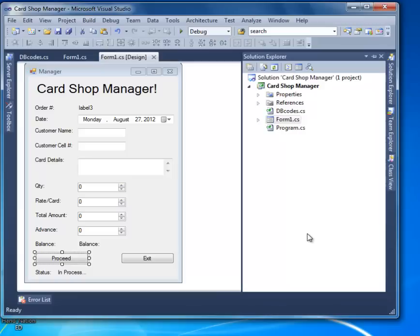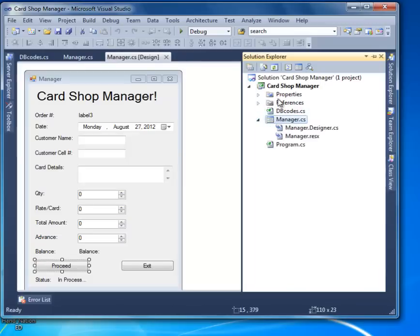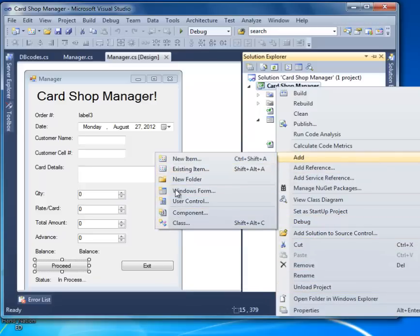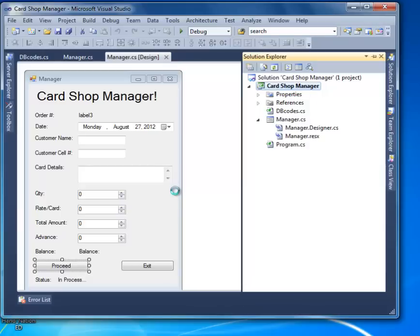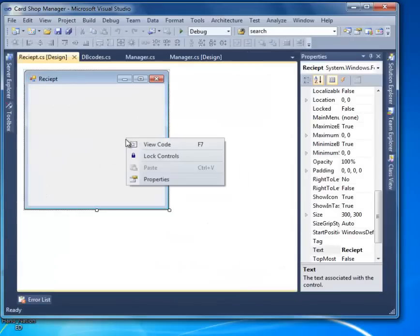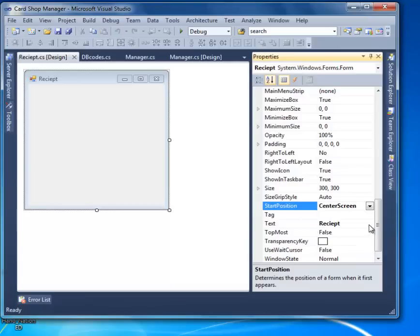Make sure you have a different name than mine. Right-click on the Card Shop Manager project, go to Add, and select Windows Form. Name it 'Receipt' — add it.